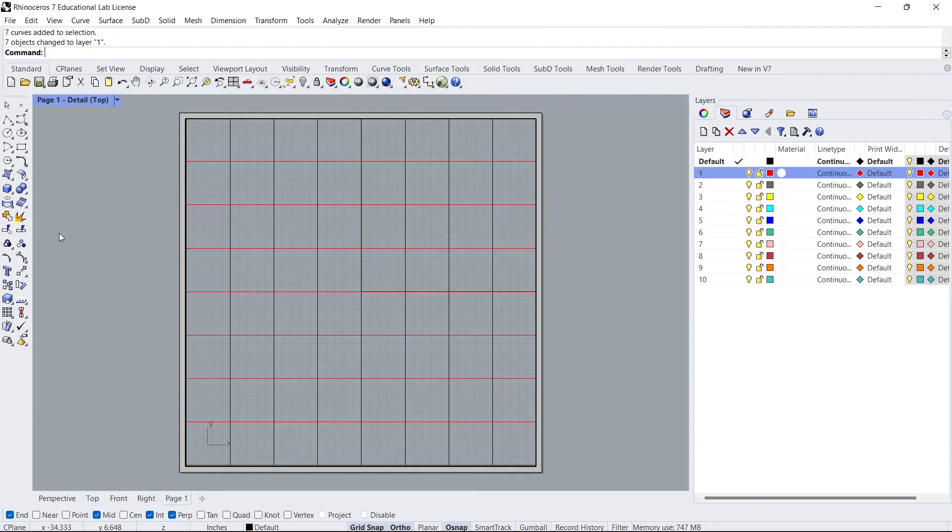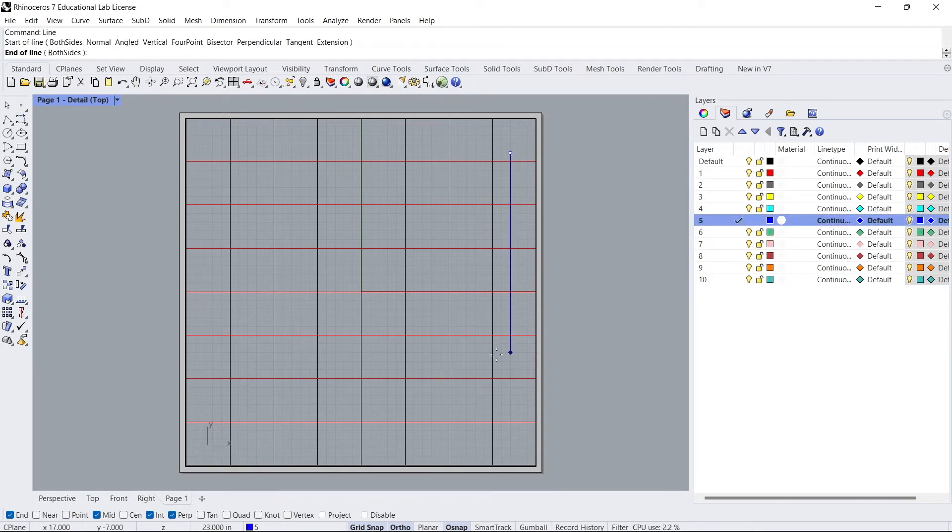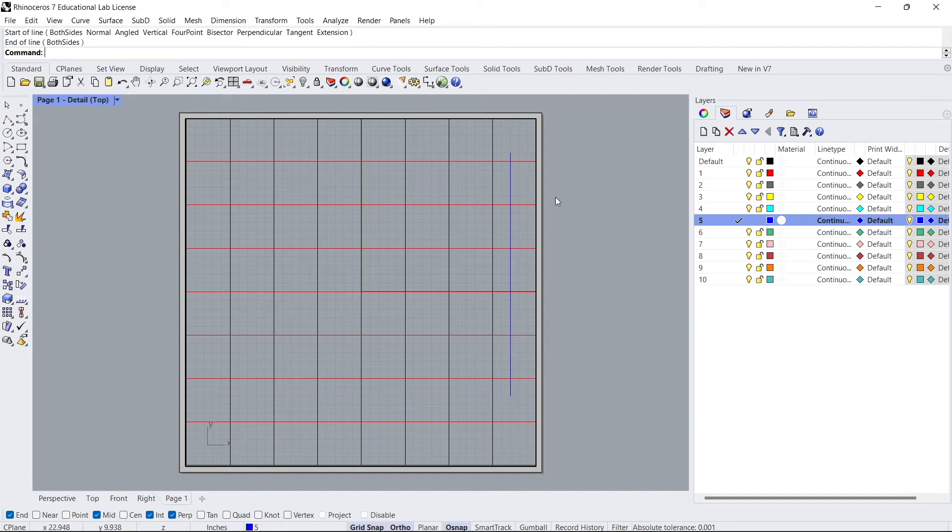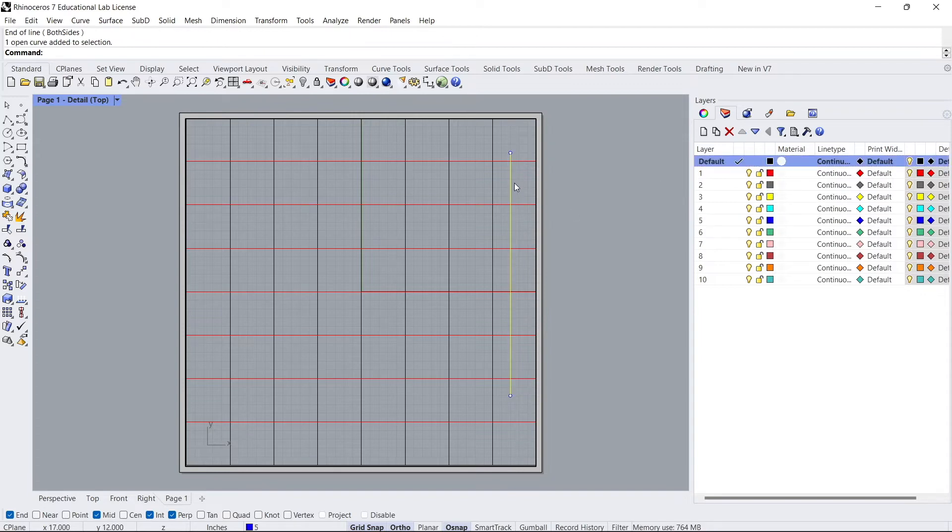Now, another way you could have done this is you could have just created a line. Check this. And then line. And you'll see that it automatically goes to that line color. It creates the line in that layer as I showed before. But I like to keep things in default and then just move things as I need them.